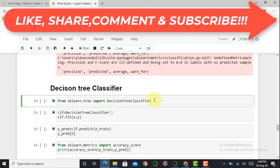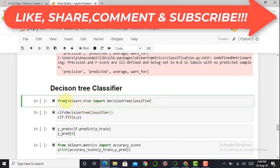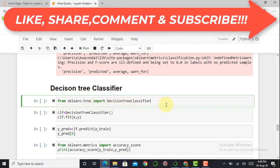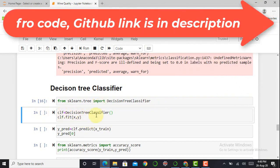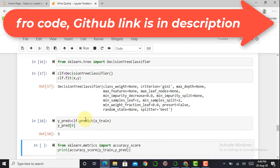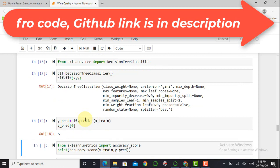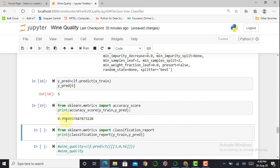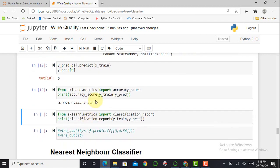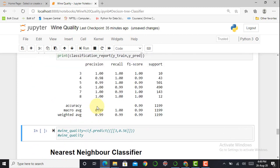The next classifier is the Decision Tree. I import DecisionTreeClassifier from sklearn.tree, initialize the classifier in clf, fit the data, and create a prediction variable y_pred = clf.predict(X_test). The Decision Tree classifier gives 99% accuracy. The classification report also shows very good results compared to the MLP classifier.